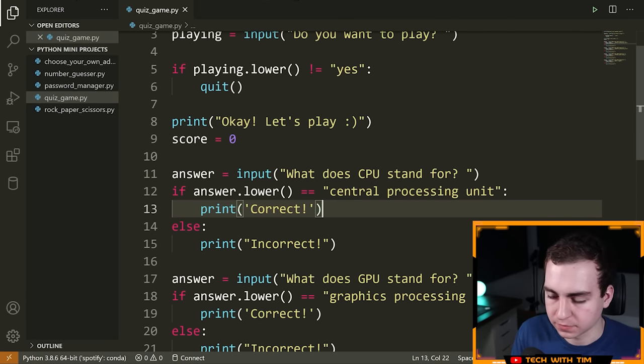Now we're moving on to the number guesser. We're going to generate a random number and track how many times it takes the user to guess it. The first thing I'm going to do is import a module called `random`. When you `import random`, you're importing the random module, which lets you use all its functionality. It's installed with Python by default — no separate installation required.